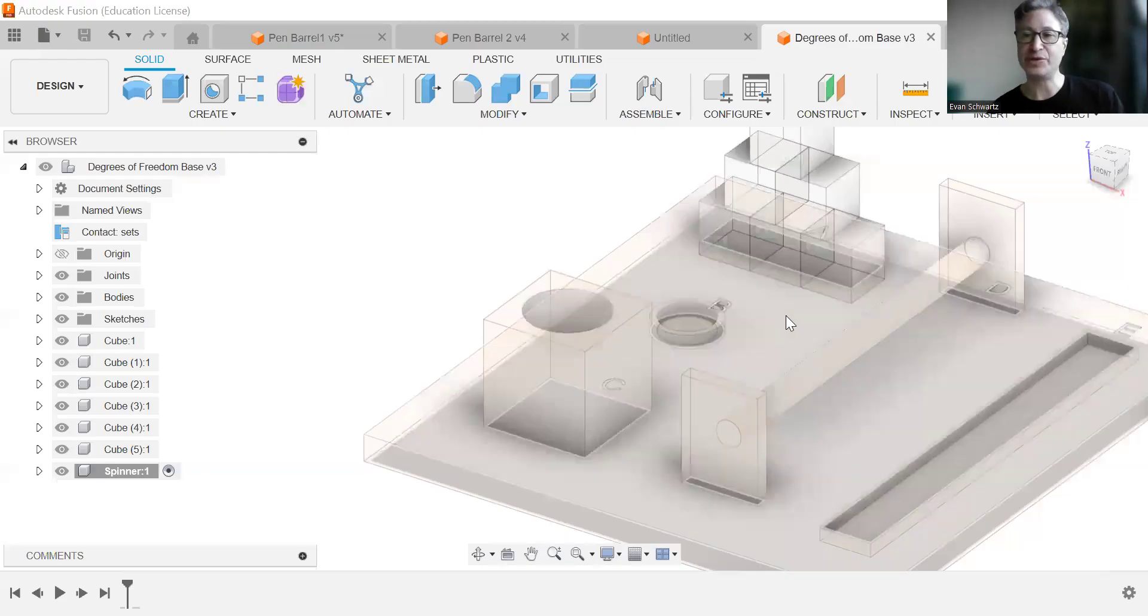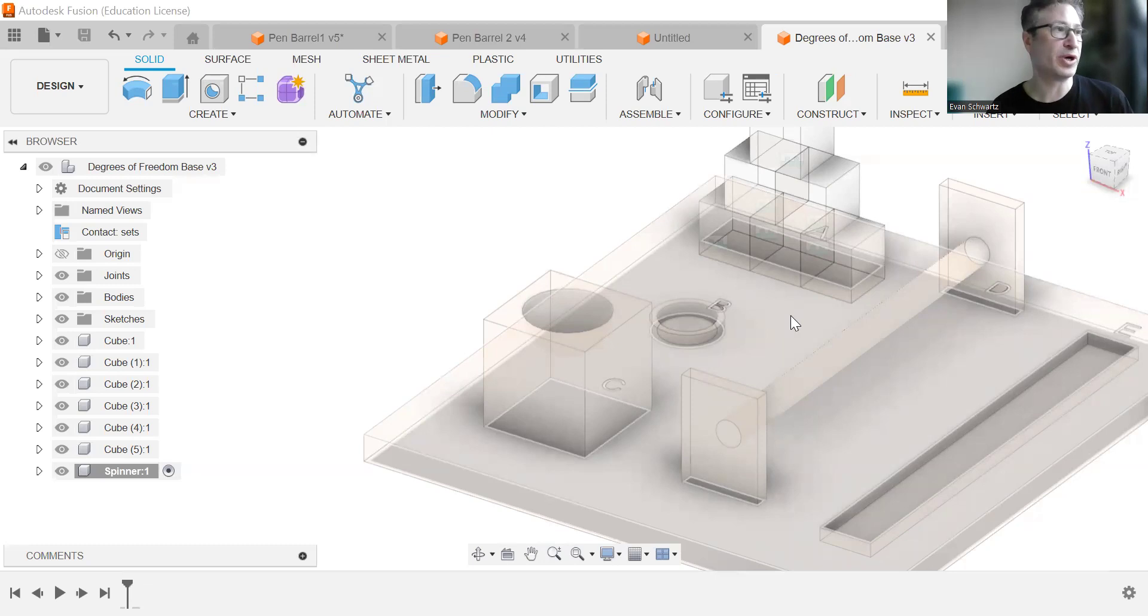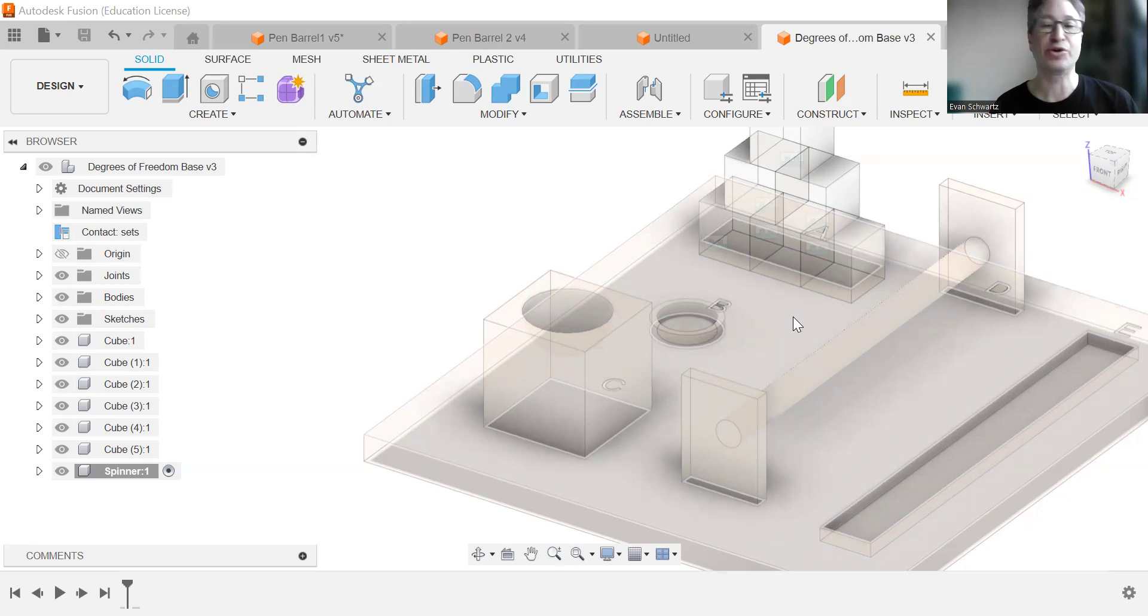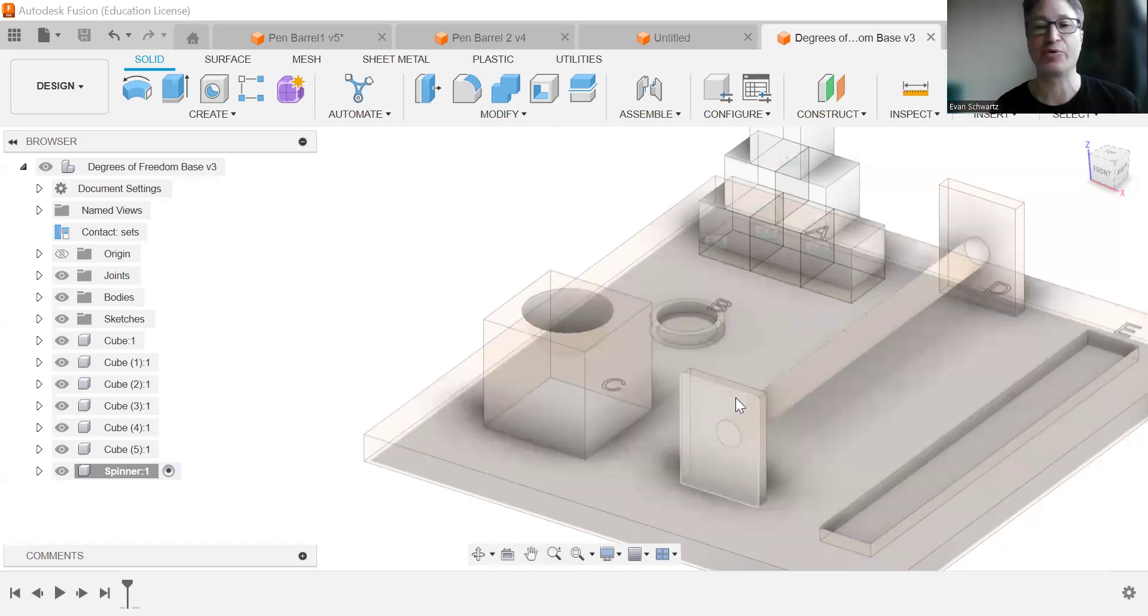Hello DDP students and welcome to part two of the degrees of freedom assembly. So we are going to make a spinner. It's going to be kind of like a merry-go-round kind of thing.